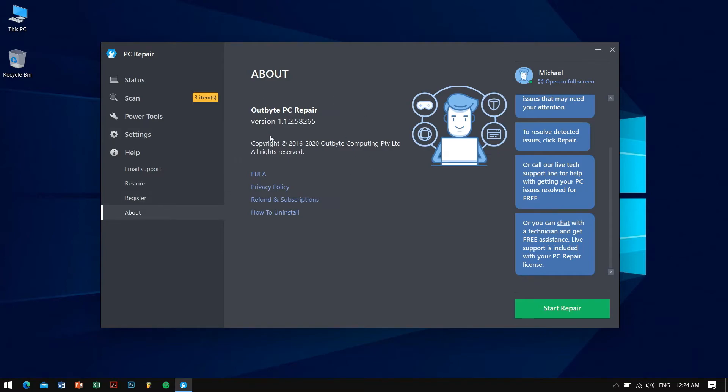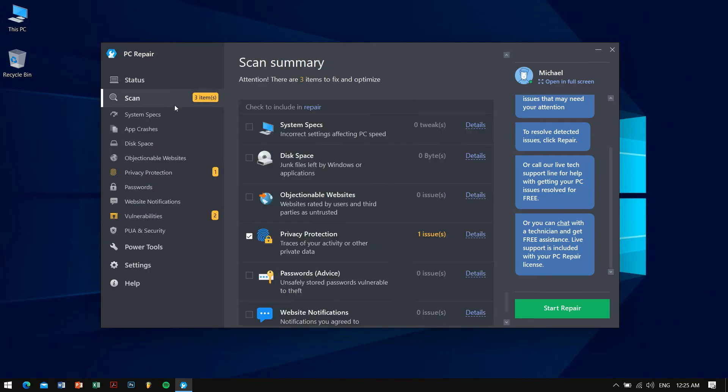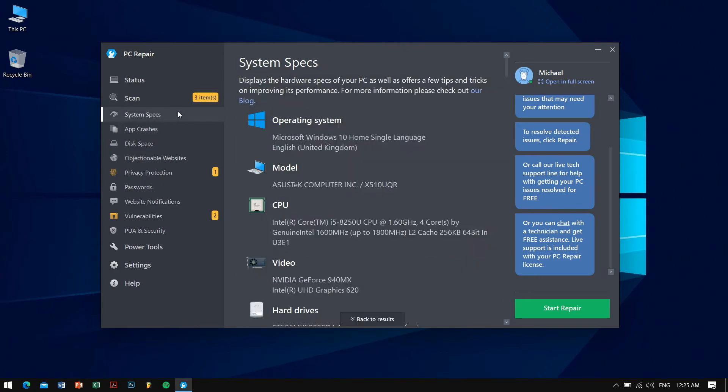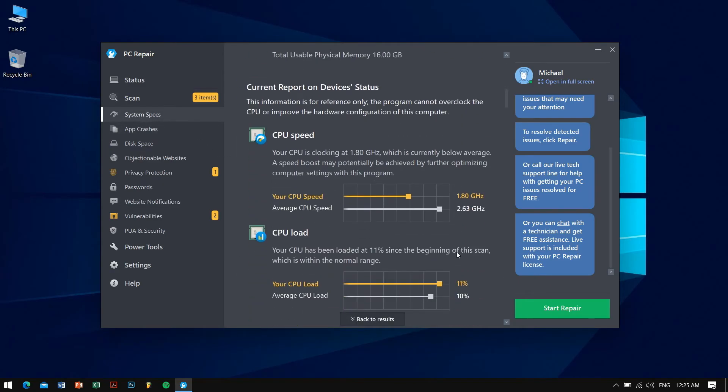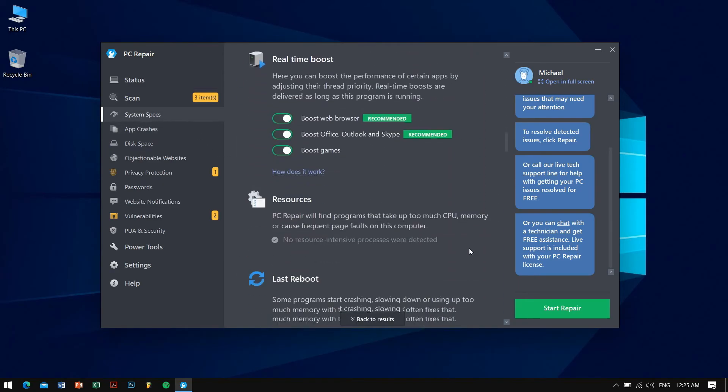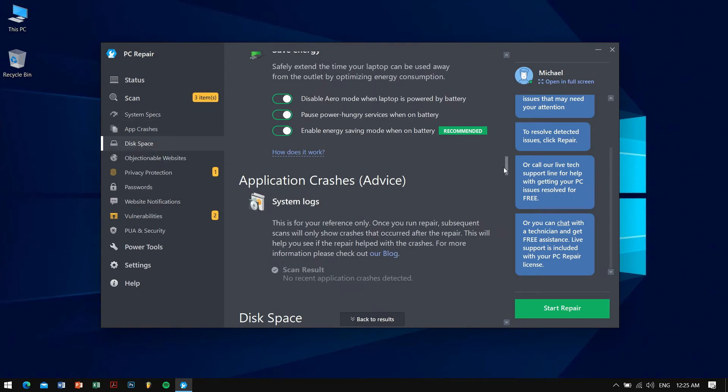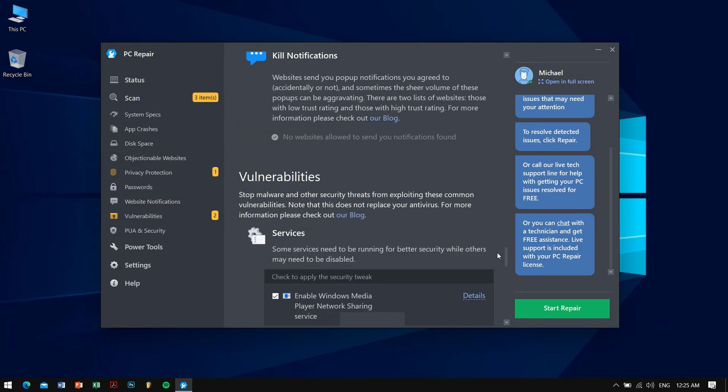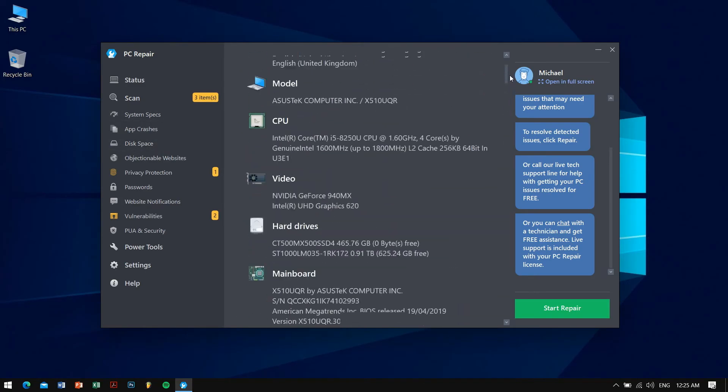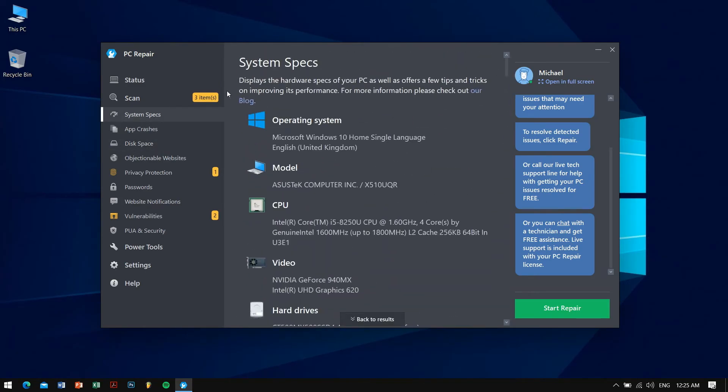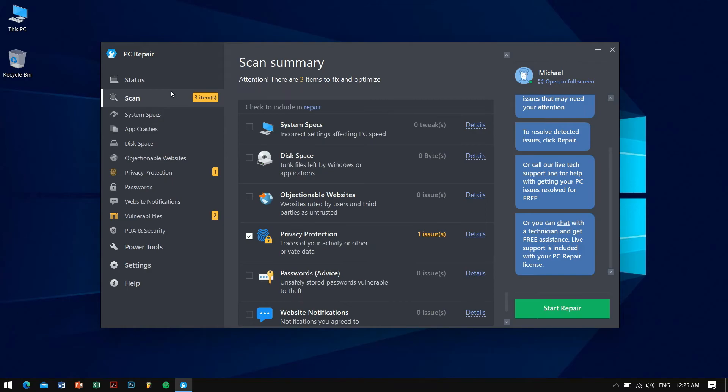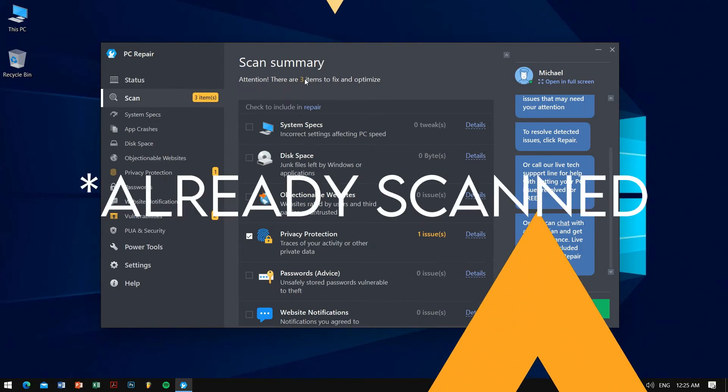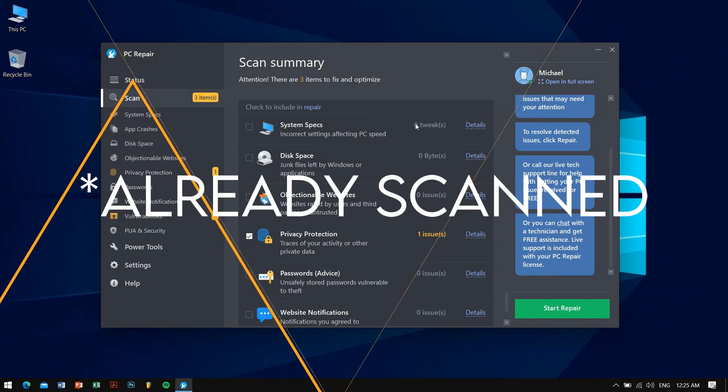That's pretty much it guys, so let's press on scan and let's show you what all things it will show. For this purpose I'll be pausing the video right now and I'll be resuming once the overall process has been done. So stay tuned for that.